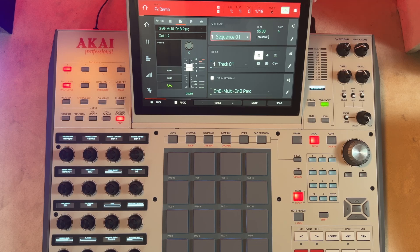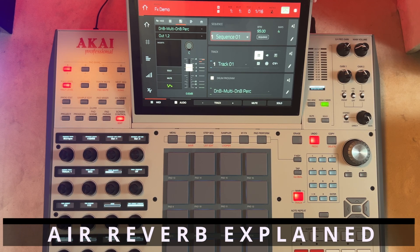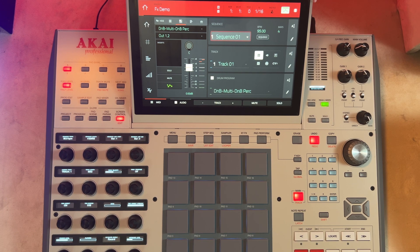Hello guys, welcome to the studio. Today on our effect series, we're going to be taking a quick look at the Air Reverb — the actual Air Reverb that comes bundled with your device.